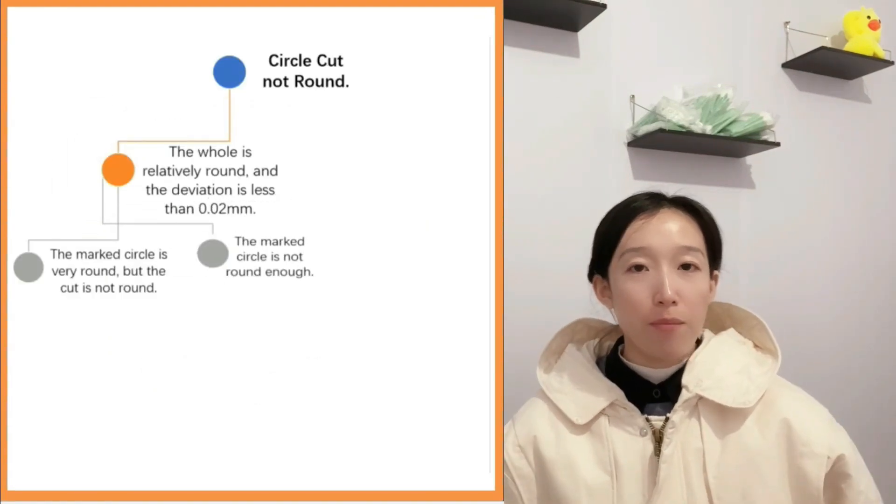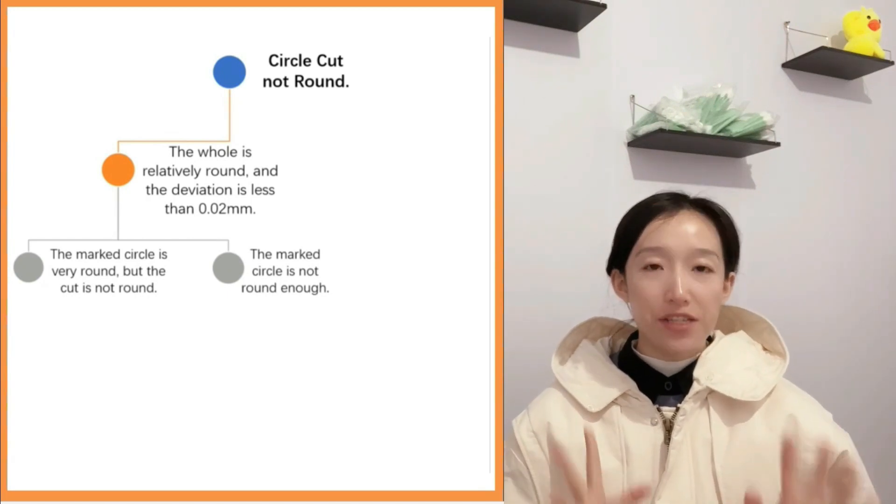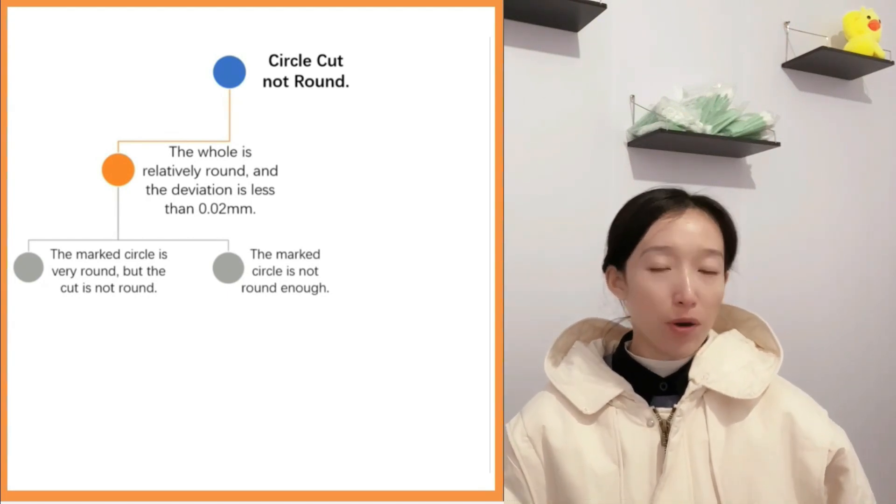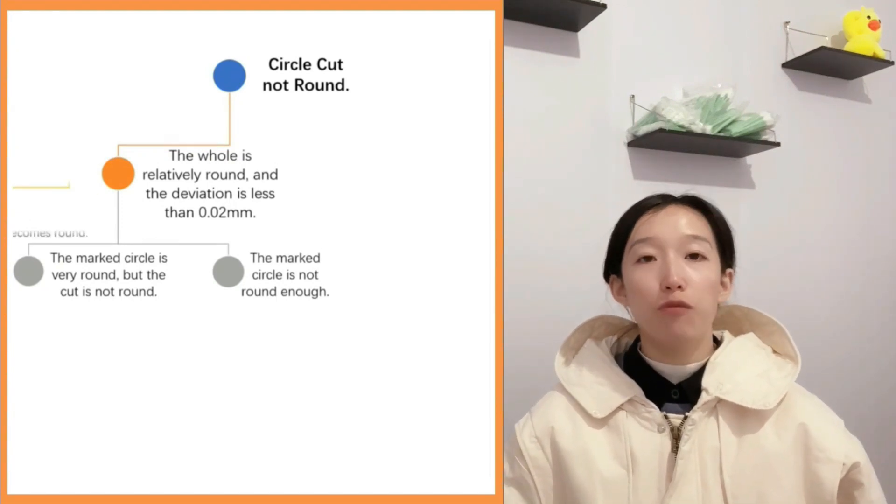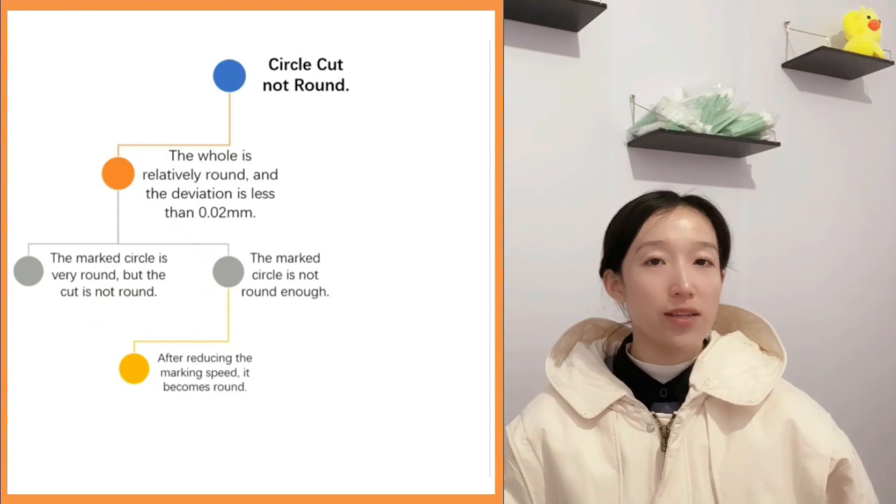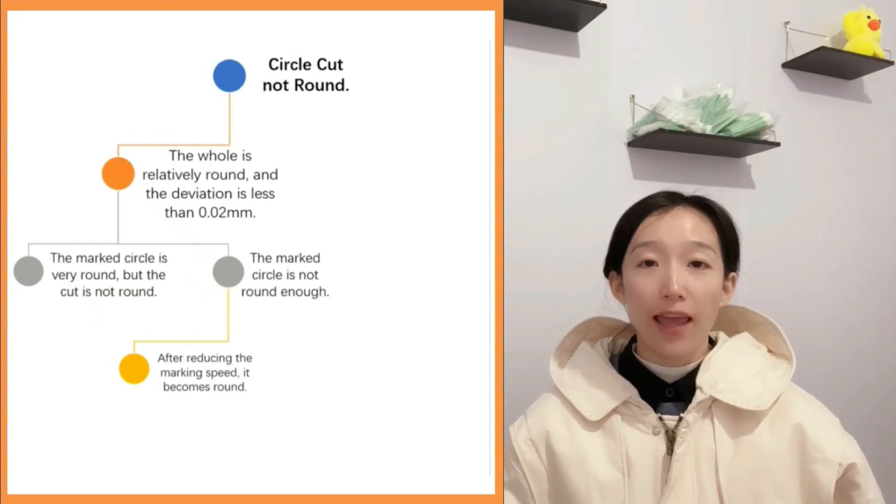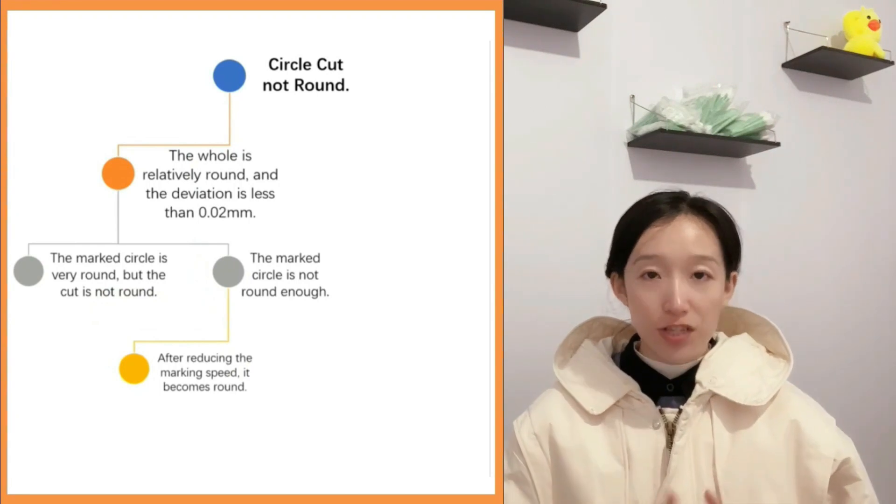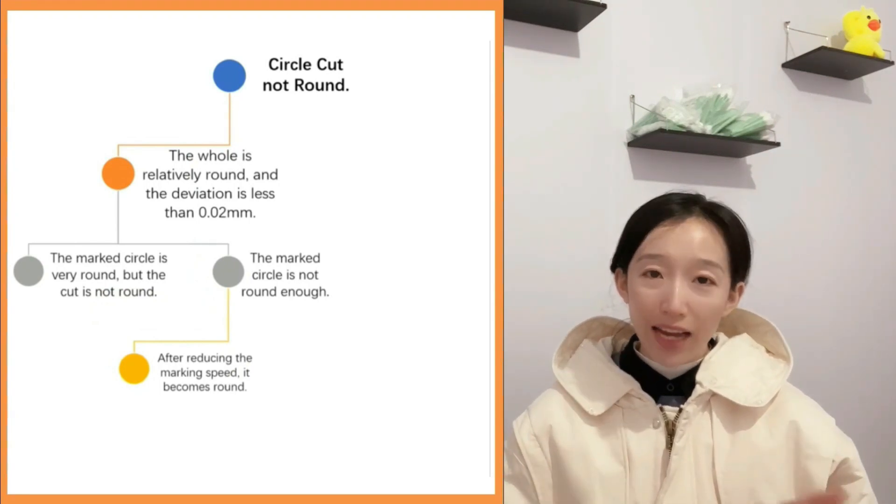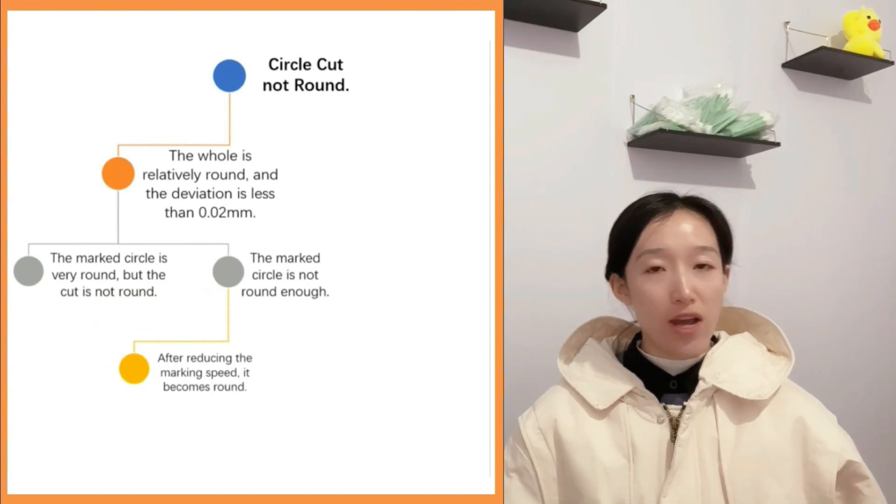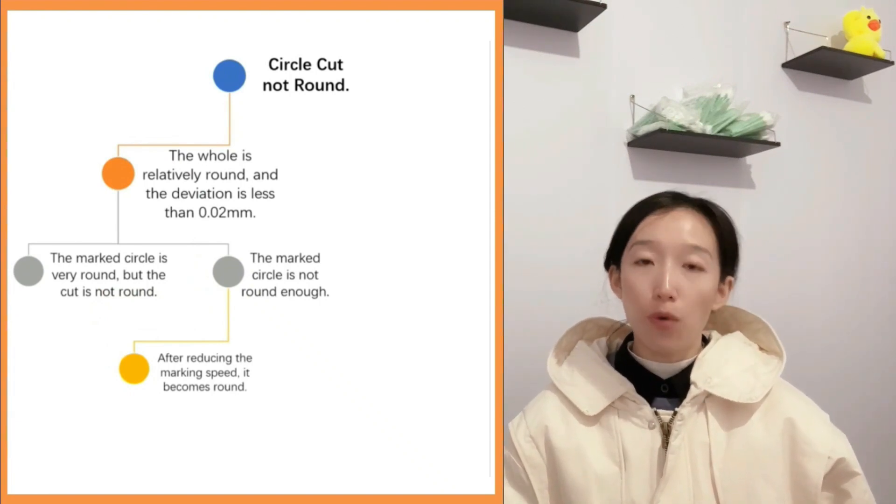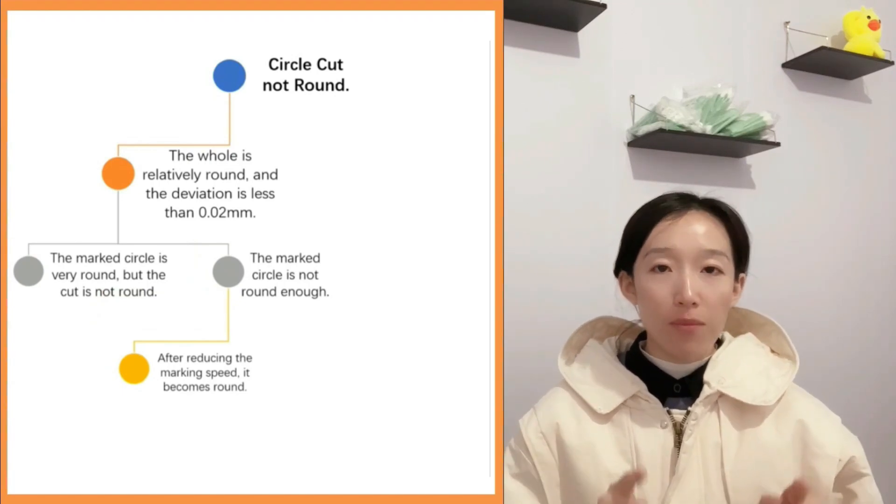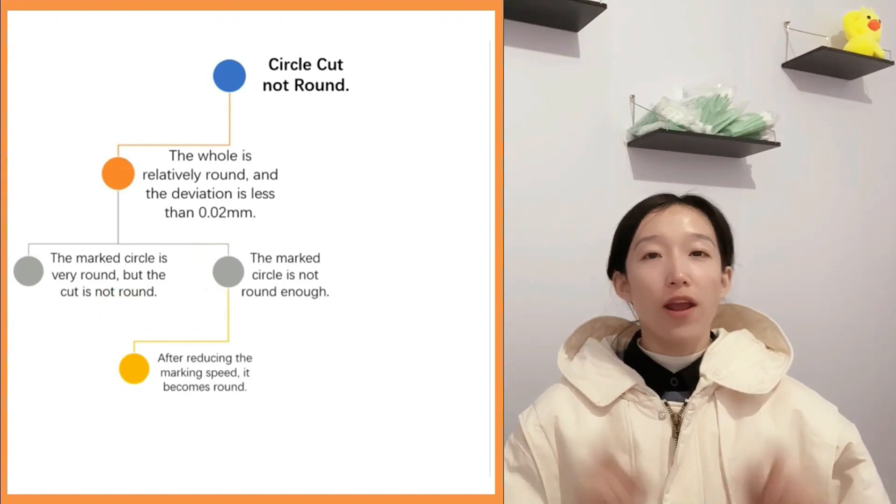If we find that the marked circle is not very round, we need to reduce the marking speed to 0.5 meter per minute and then test marking again. If we find that the marked circle becomes round after deceleration, the reason for the out of round cutting may be insufficient servo rigidity or insufficient mechanical rigidity. We have already ruled out the cause of insufficient servo rigidity when we did the error measurement in the first step.